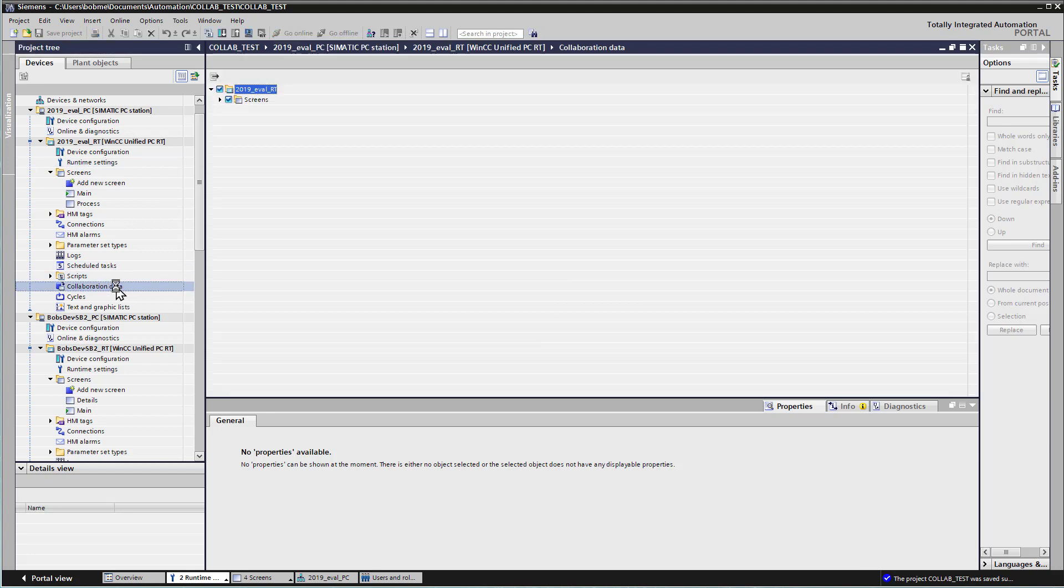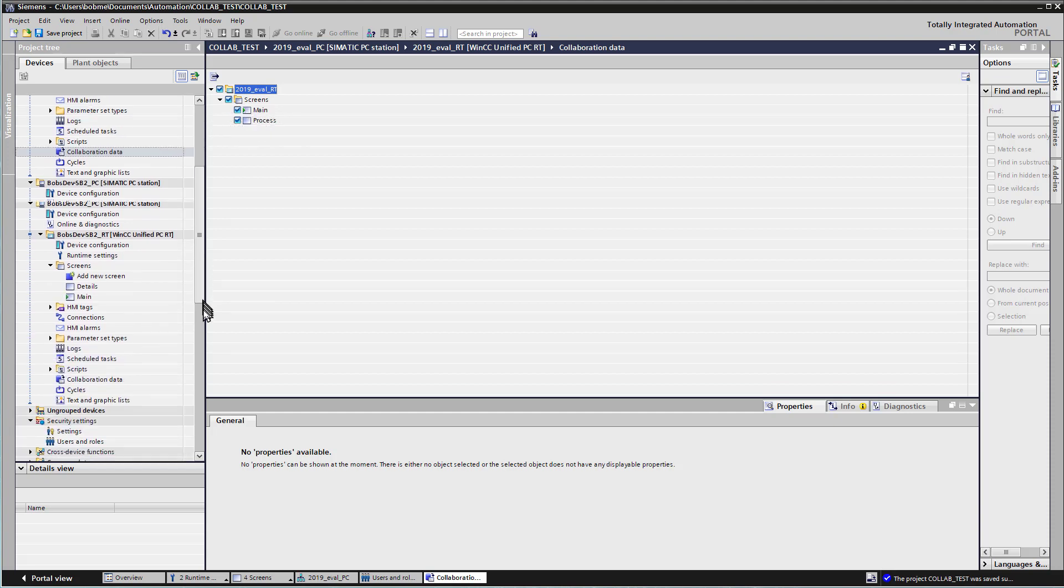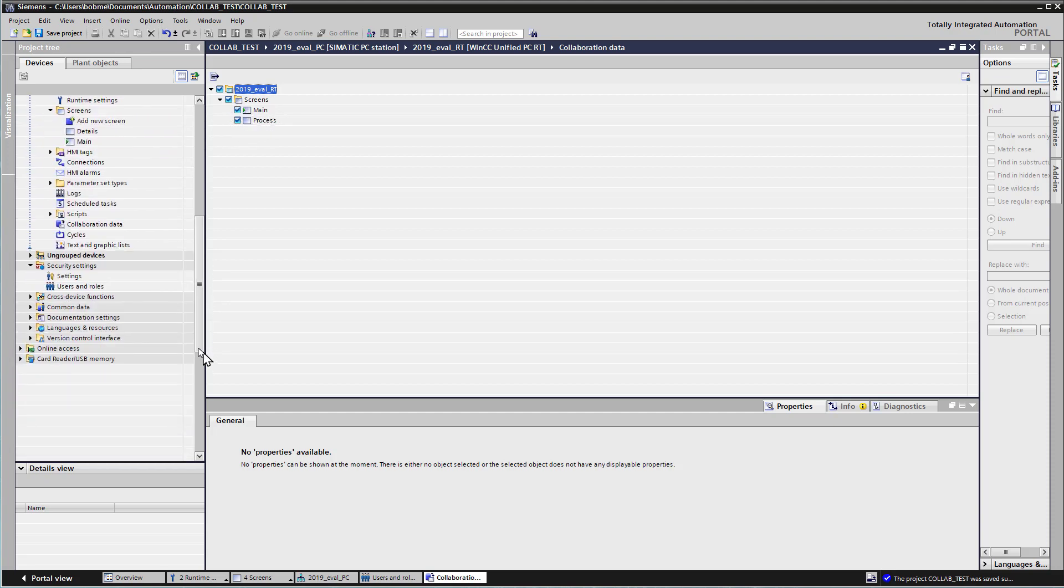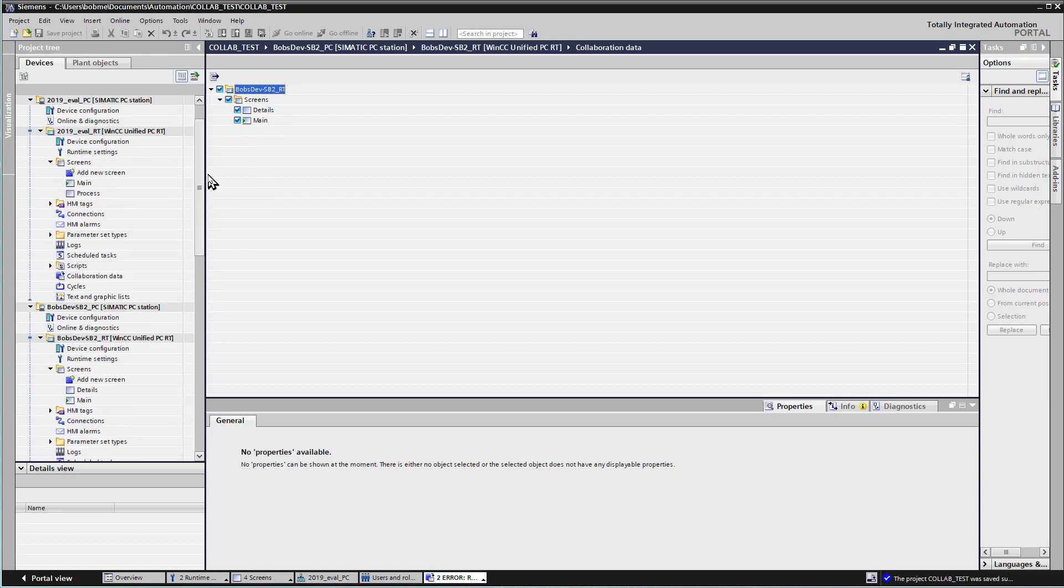Next, in the project, go to your Collaboration data, and you'll need to check all the screens that you want to share with other runtime devices. So in this case, I'm sharing everything. And then we'll do the same thing for Bob's Dev 2. And we can see it's already checked. So I'm sharing all of my screens there. So I'll hit Save.